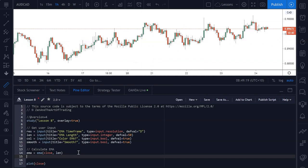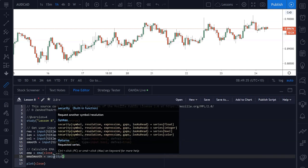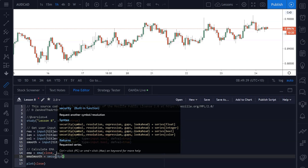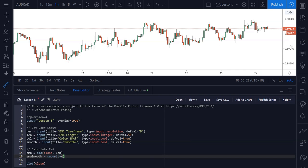Let's write the code first and then I'll come back to explaining what's happening. The first EMA value is the smooth EMA value, and we're going to assign it to the security function. If you hover your mouse over the function name, it will tell you what inputs it takes. It outputs floating point numbers like price data, integers, booleans, or color. Today we're working with the float because we're calculating an EMA value, which has decimal point numbers just like price action does, since it is an average of price action values.